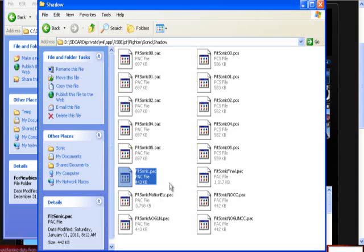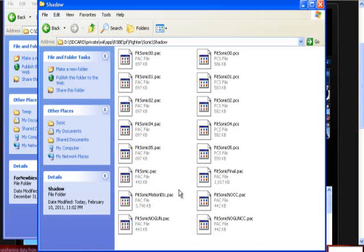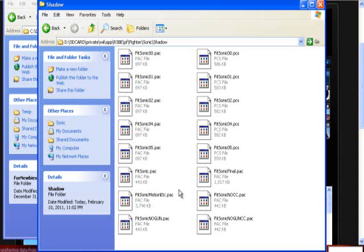So there's a fitsonic.pac which has the moveset, and the moveset currently that you get right now has the chaos control and the guns enabled, which are accessible through taunting. When you taunt as Shadow, you get a gun on the up taunt, and then on the down taunt you get chaos control activated.